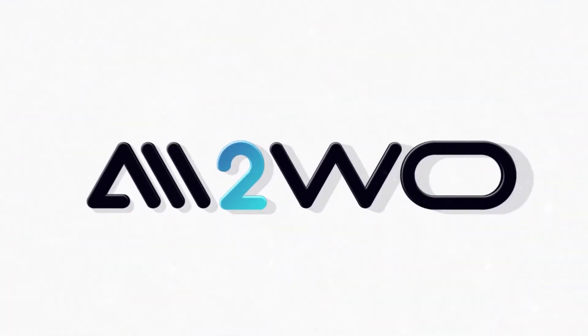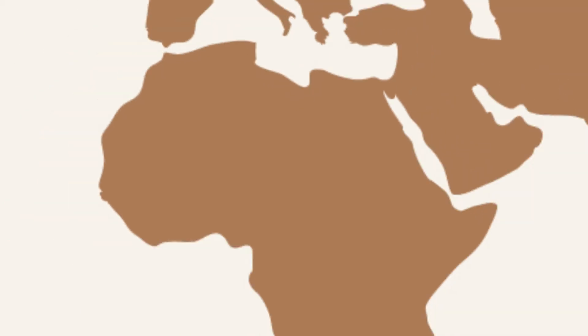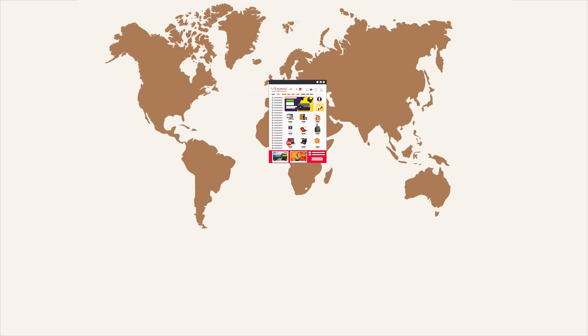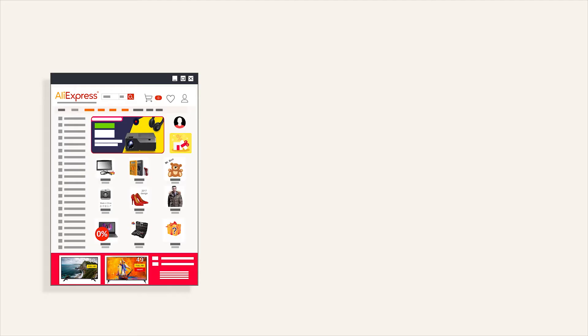Welcome to the Ali2Woo YouTube channel. It's about the dropshipping business from AliExpress and about the Ali2Woo plugin, a great solution for dropshippers.